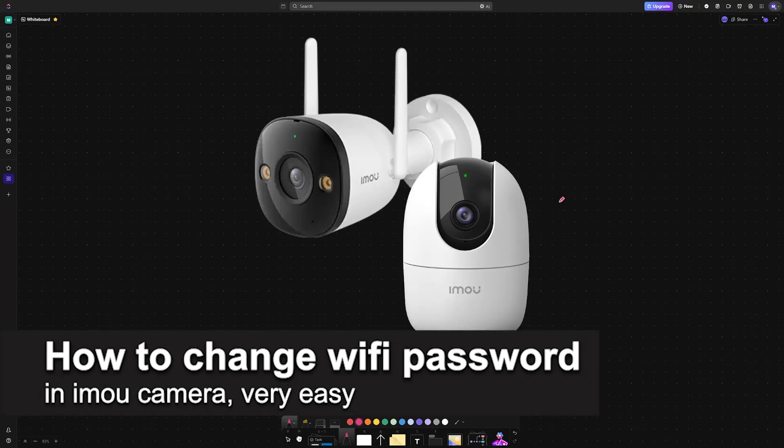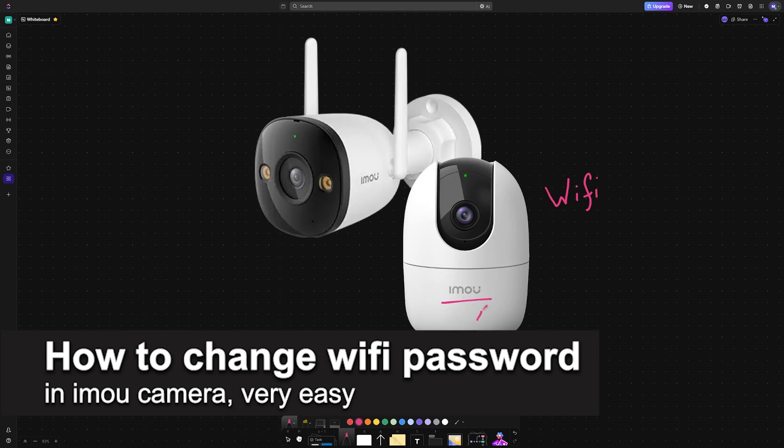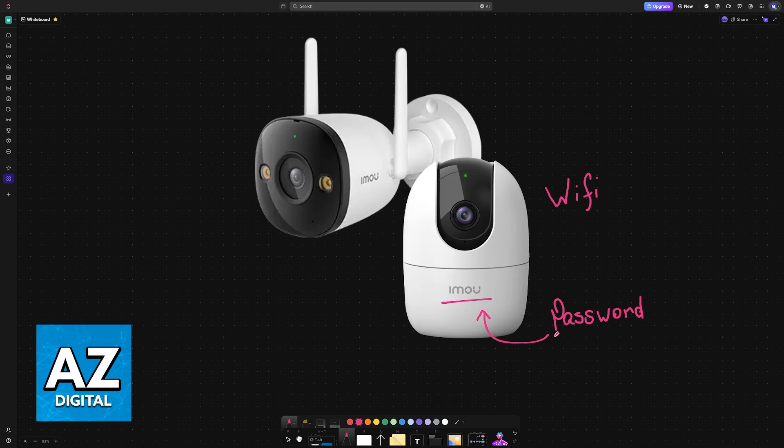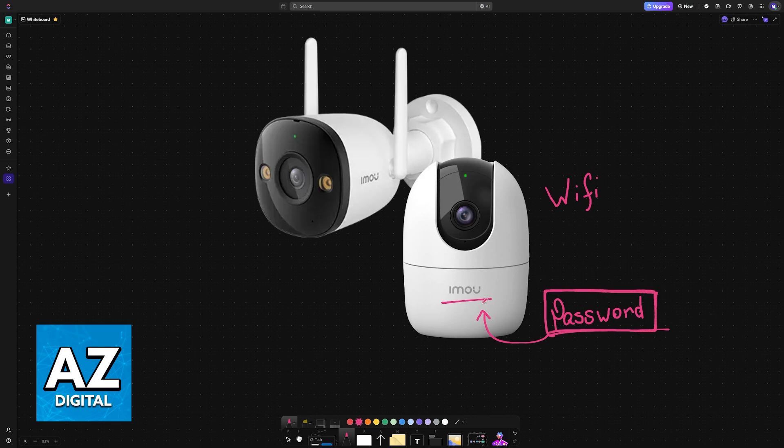In this video, I'm going to teach you how to change the Wi-Fi password in an IMO camera. It's a very easy process, so make sure to follow along. If you want to change the password for a specific Wi-Fi network you are already connected to, or if you want to connect to an entirely new Wi-Fi network, you must do this through the IMO app.